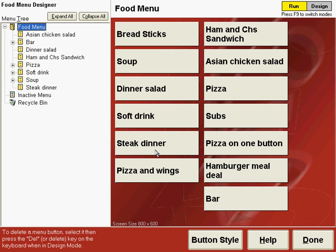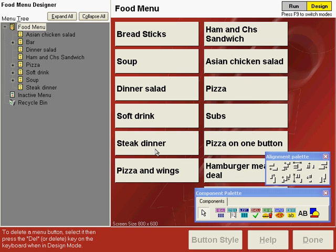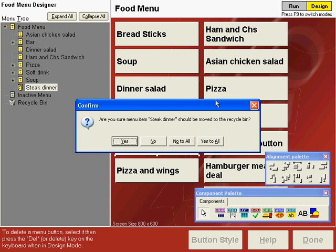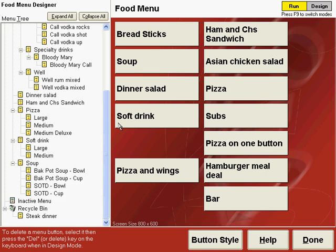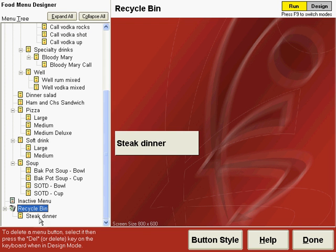You can do the same thing with deleting items from the menu. To delete an item, press F9 to go to design mode, click the button you want to delete, and then press the Delete key. Say yes to move it to the recycle bin, then press F9 again. You can go to the recycle bin and see that it has the steak dinner button in it.